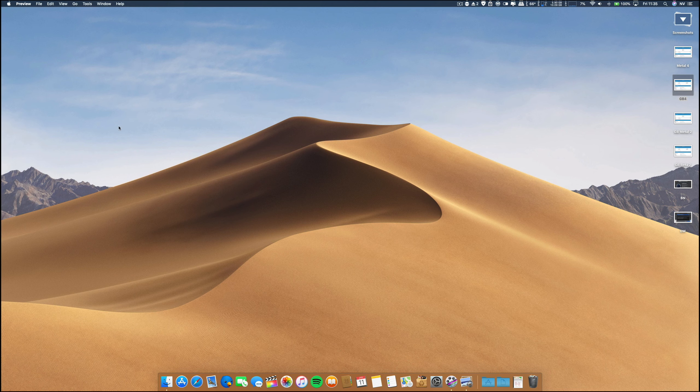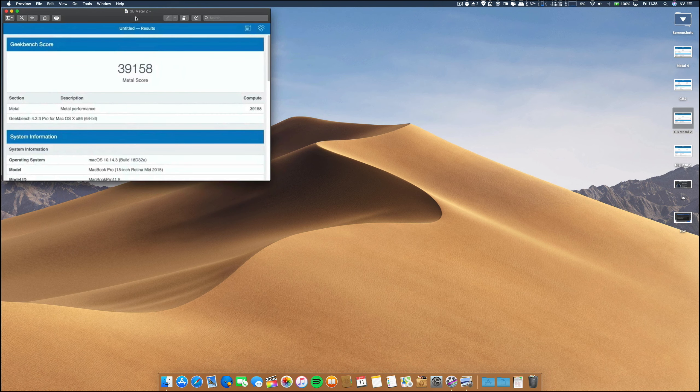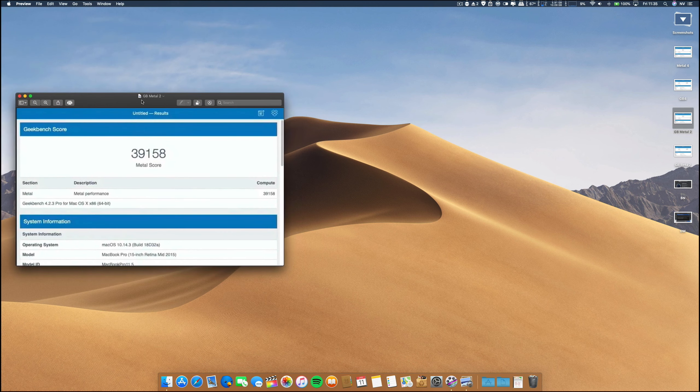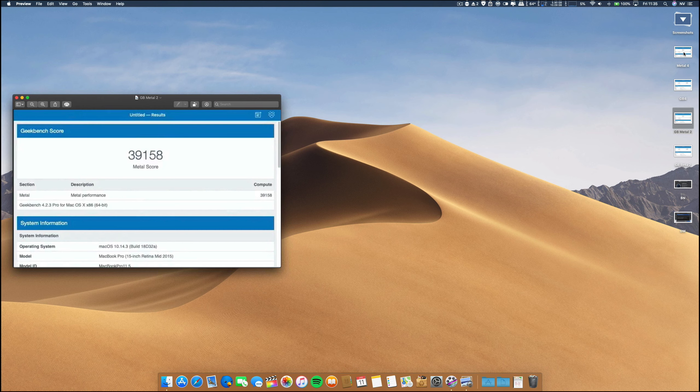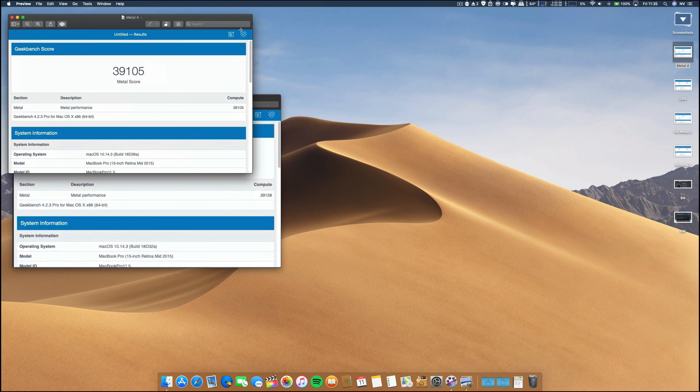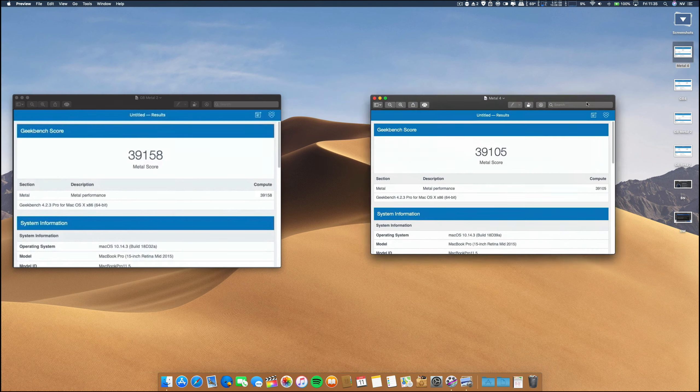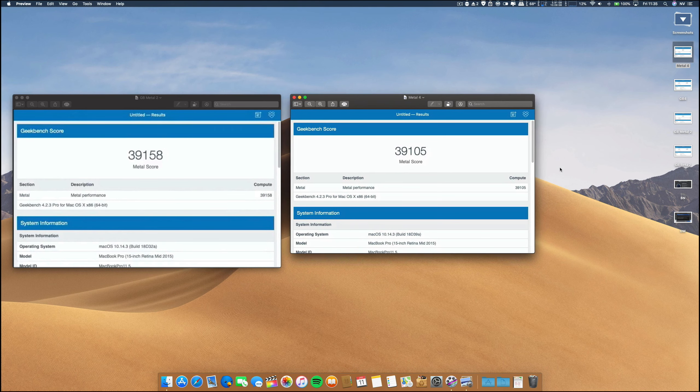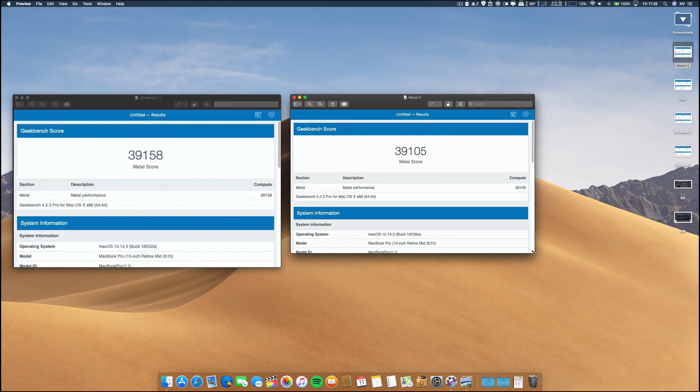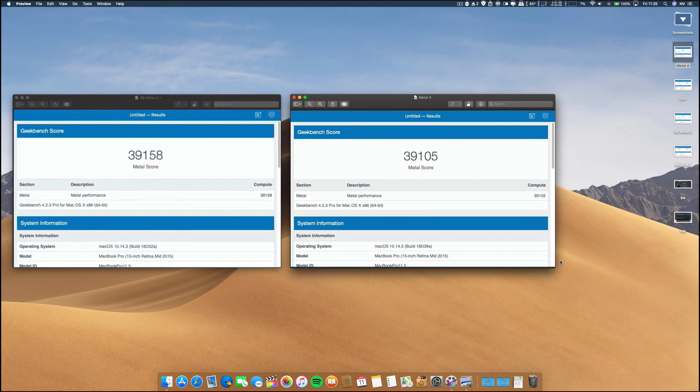Now regarding the metal, the GPU performance on the beta 2, these were the results on my dedicated graphic cards. And on this beta 4, it's a little bit lower, but then again, nothing major.